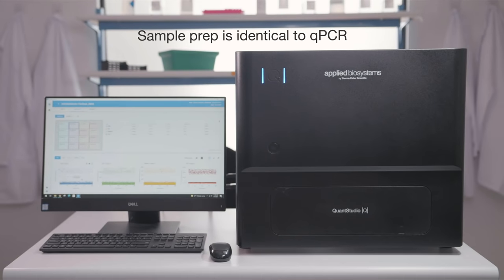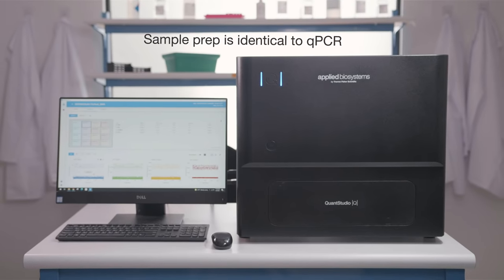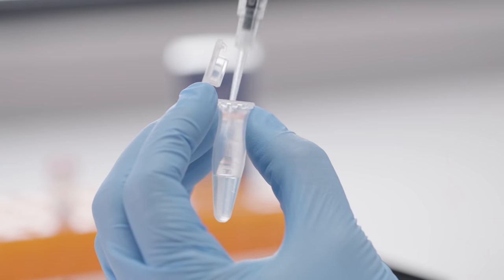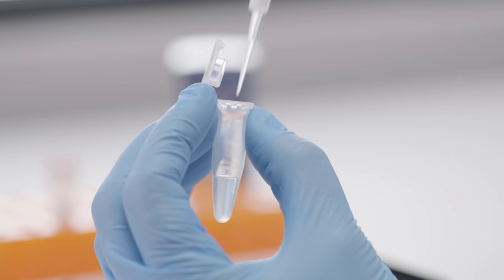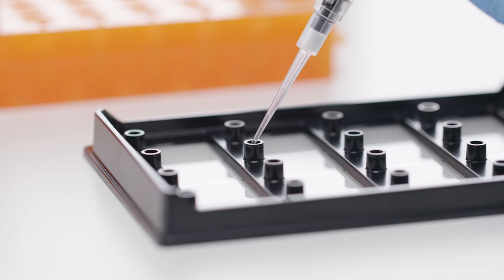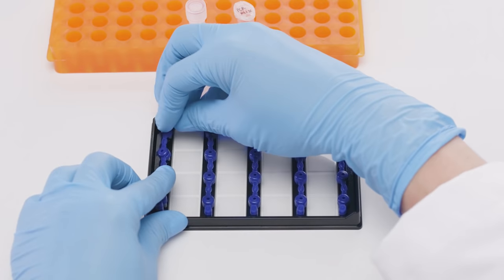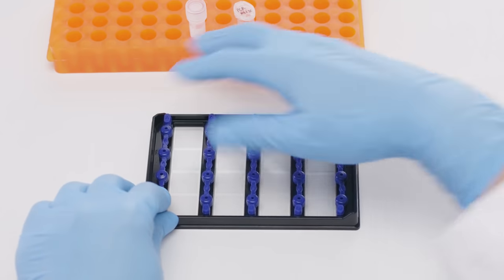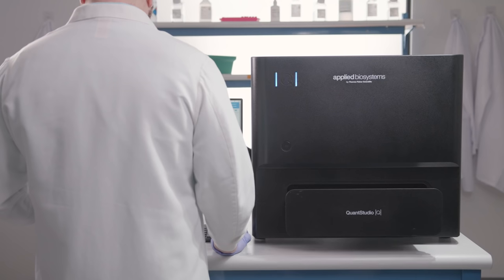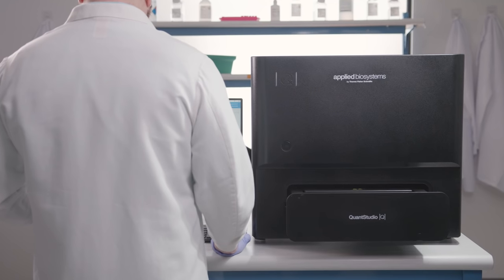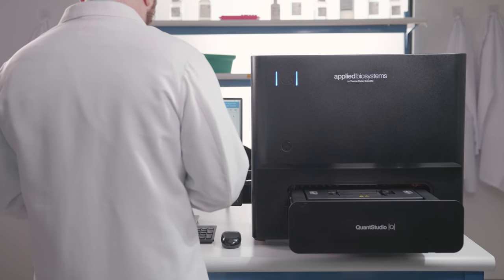Sample prep is identical to qPCR. Simply load your reaction into the plate and insert the plate into the instrument. All components of digital PCR, including reagent compartmentalization, thermal cycling, and data collection, are performed on the single standalone instrument.